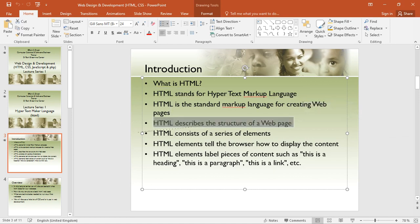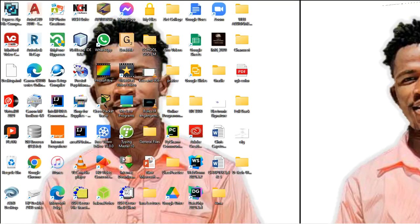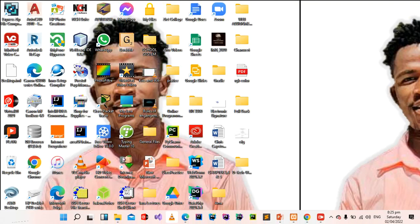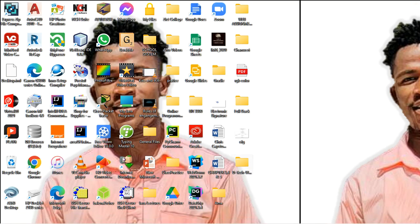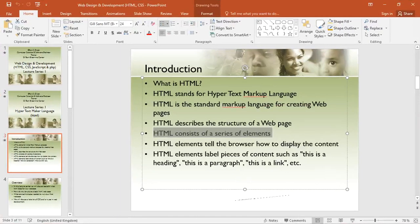HTML describes the structure of the webpages and it contains a series of elements. HTML contains elements, and what we refer to as elements in HTML can also be referred to as tags. What we call tags in HTML helps to provide the structure for our page. HTML also tells the browser how to display the content on the webpages.